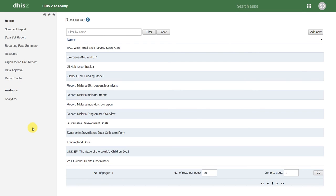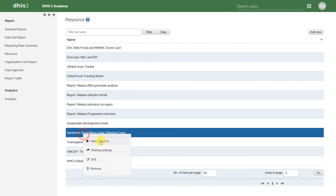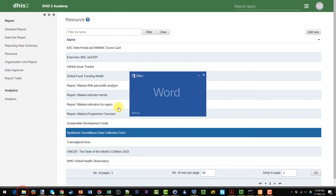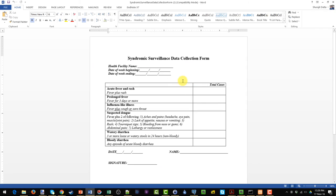Within this page, we can also upload various resources to share with our users. As an example, we can download this particular data collection form. We click on it, and then click on View Resource. It downloads this Word document to my computer, which I can open up.